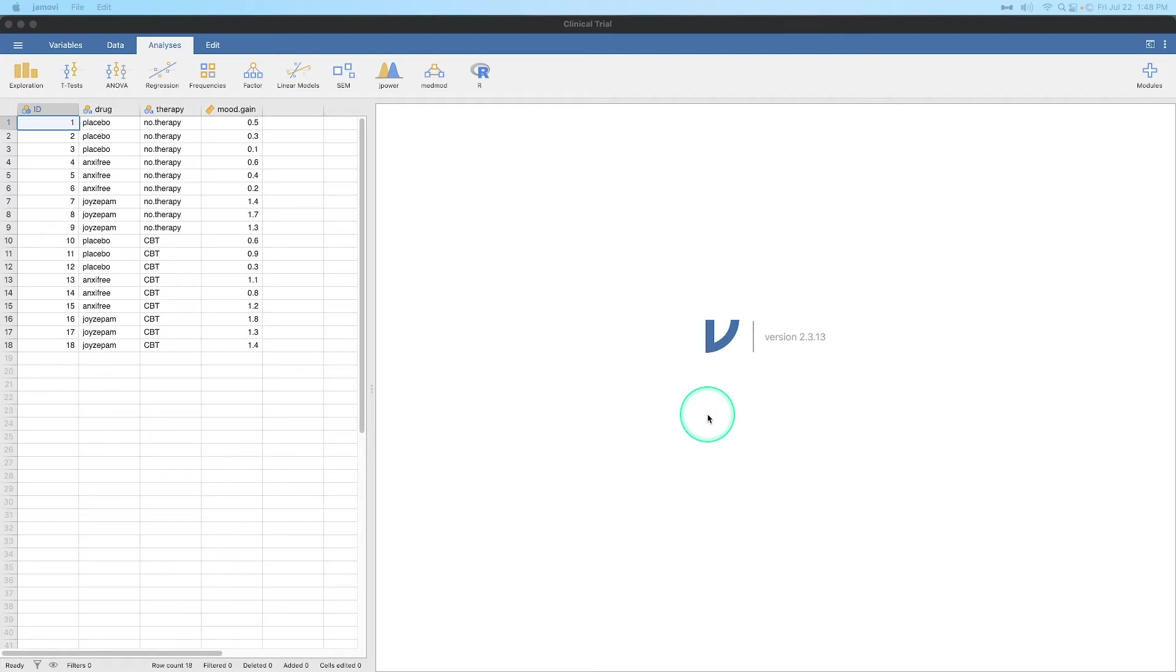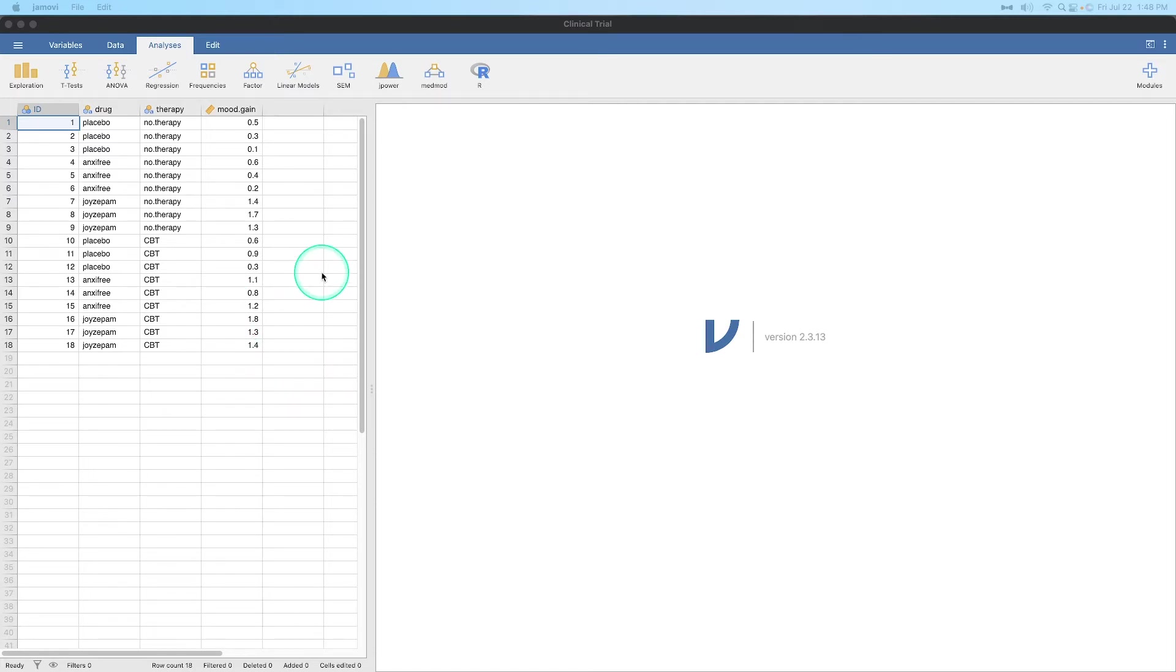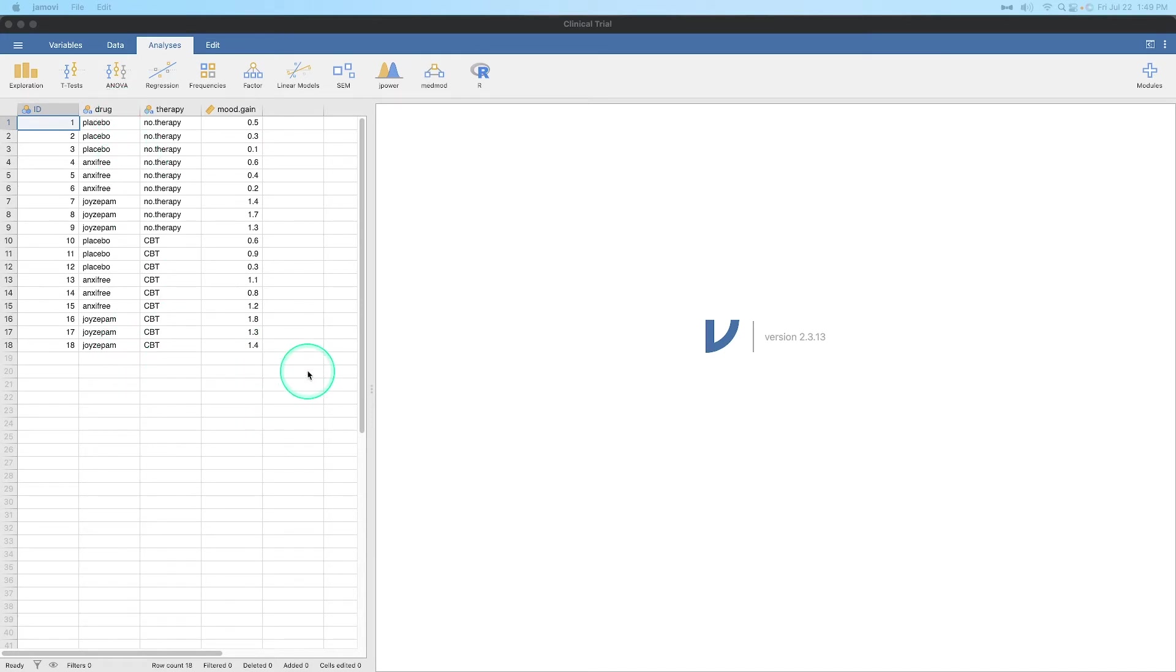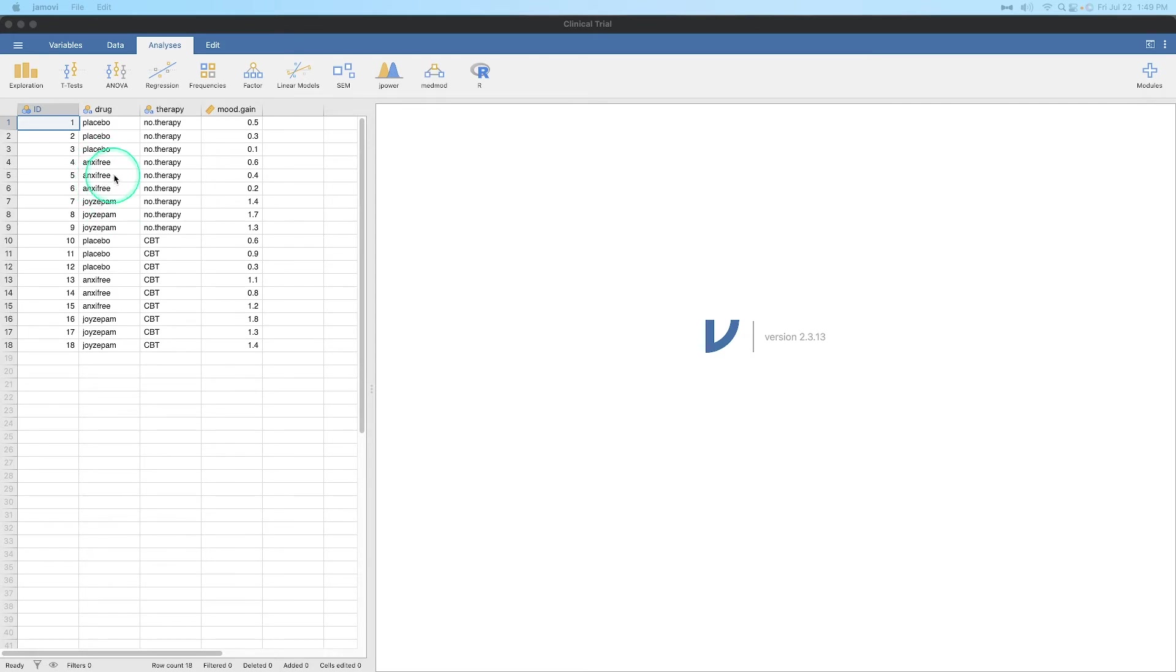Now we can do the Kruskal-Wallis on even data that we think may not be violating this assumption, although this data set that I have here indicates that we kind of do. I've used this data set a bunch to just do the factorial ANOVA. But in this case, what we're going to do is use mood gain as our dependent variable and drug as our grouping variable: placebo, anxifree, or joyzepam. So a placebo, an anti-anxiolytic, or an antidepressant called joyzepam. Anxifree is anxiety-free. Joyzepam is just a play on how many antidepressants have zepam at the end of their name. So again, this is a test that you would only use if you violate your assumptions.